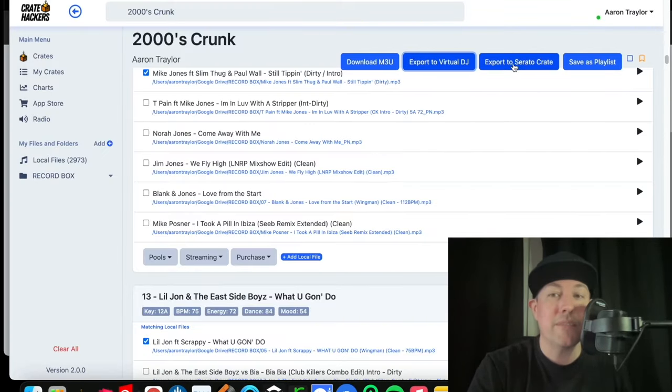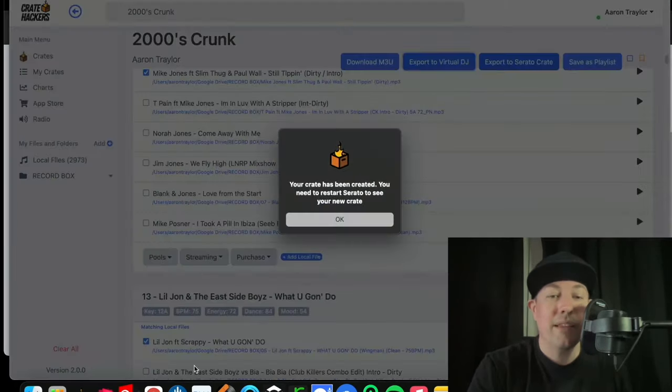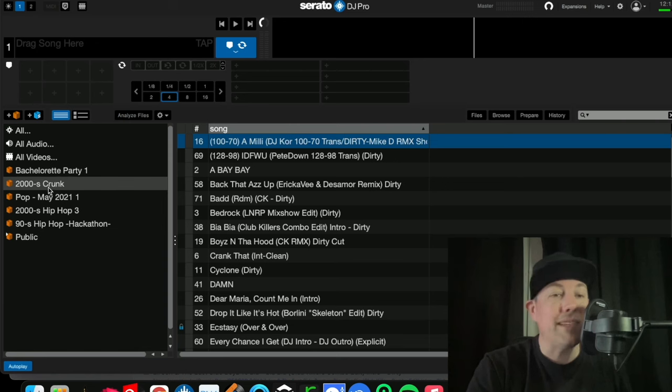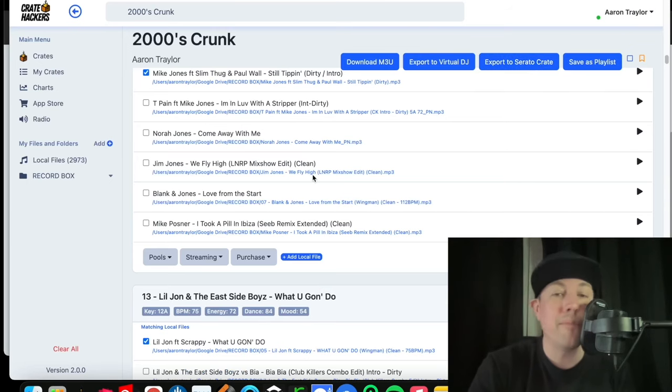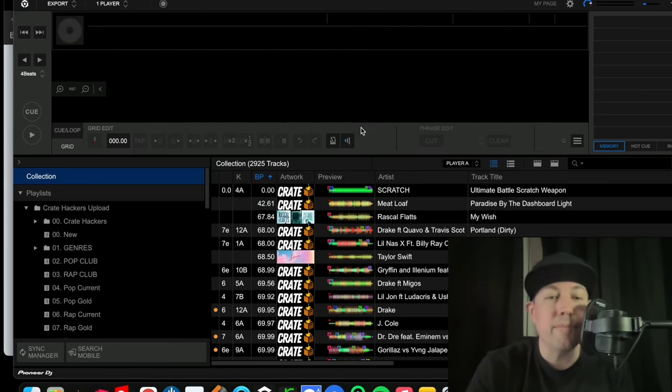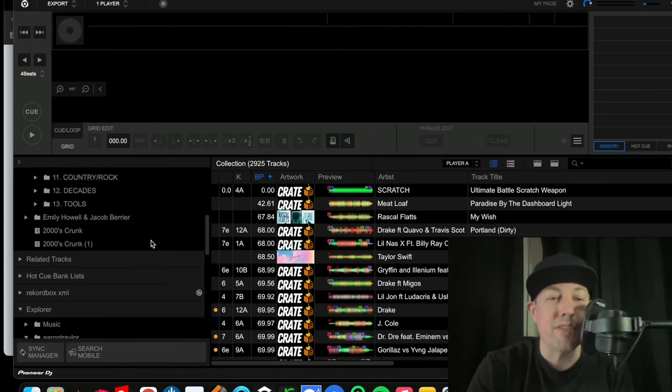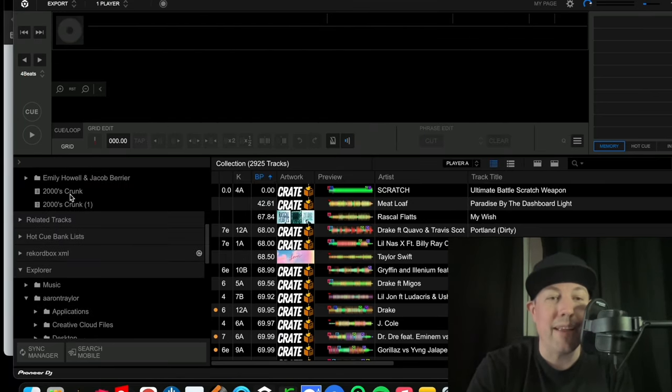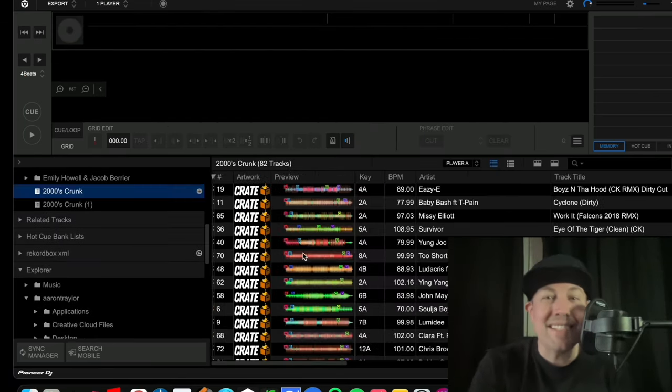Serato, click this button, pre-built inside of a crate, ready to perform. Let me go ahead and pop up Record Box and I'll show you how that works. Import the playlist and once it's imported, it shows up right here. How easy is that?